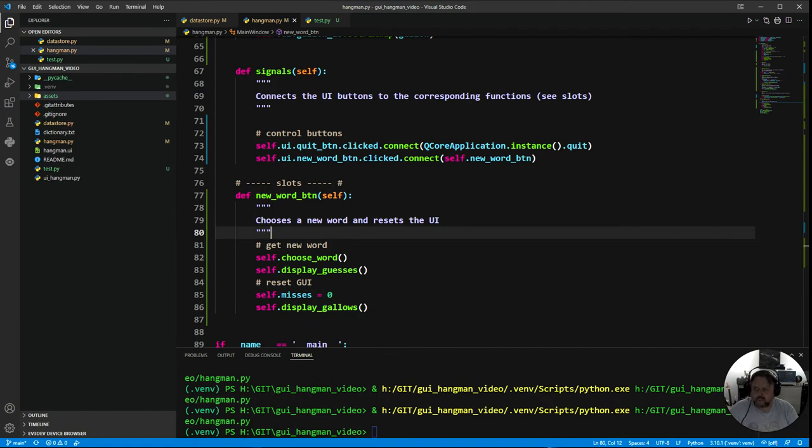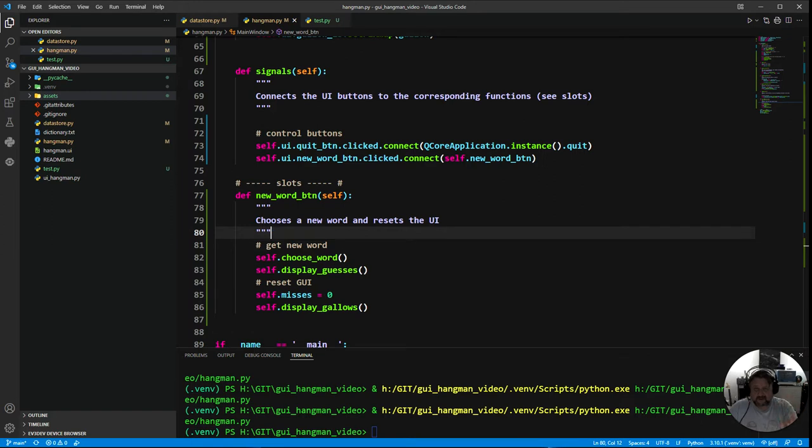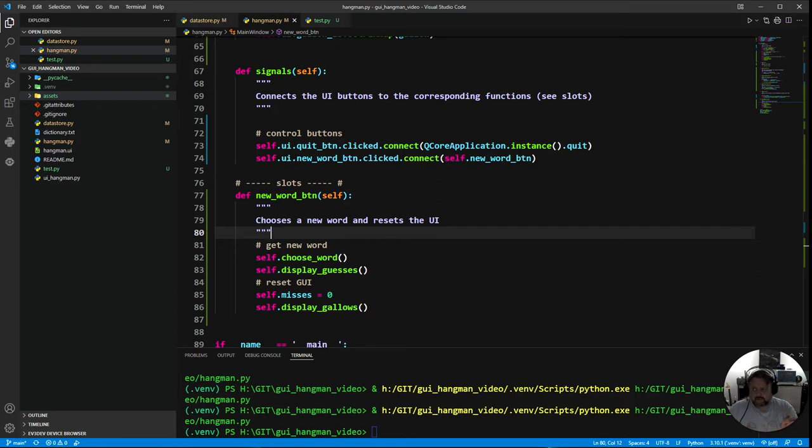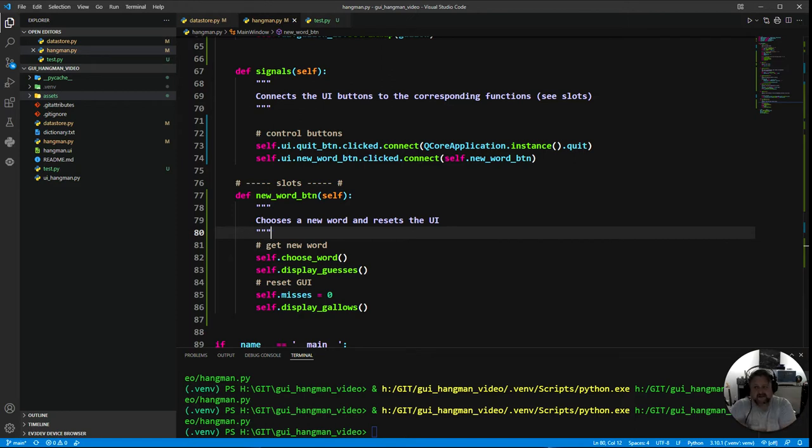You can see all the actual actions and the processes and the logic of this particular program happens from the event of hitting a letter button. So when we click on the button we want it to disable the clicked button because that way it prevents a person from using the same letter over and over again. We want to check if the letter's in the word and then appropriately update the state of the game.